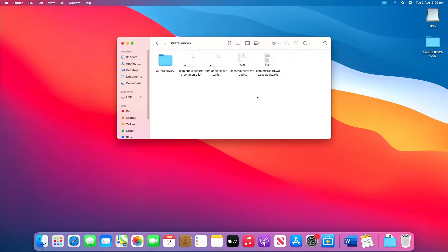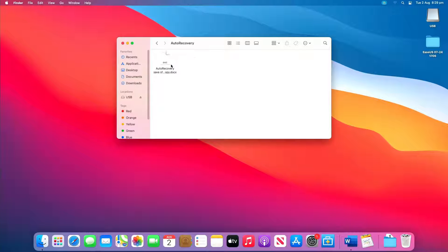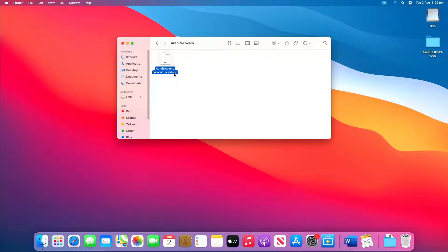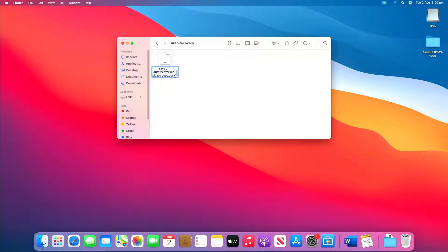Then open the auto recovery folder. Locate all the files that start with the words 'auto recovery save of'. Select the one you want to recover, rename the file, then add the .doc file name extension.